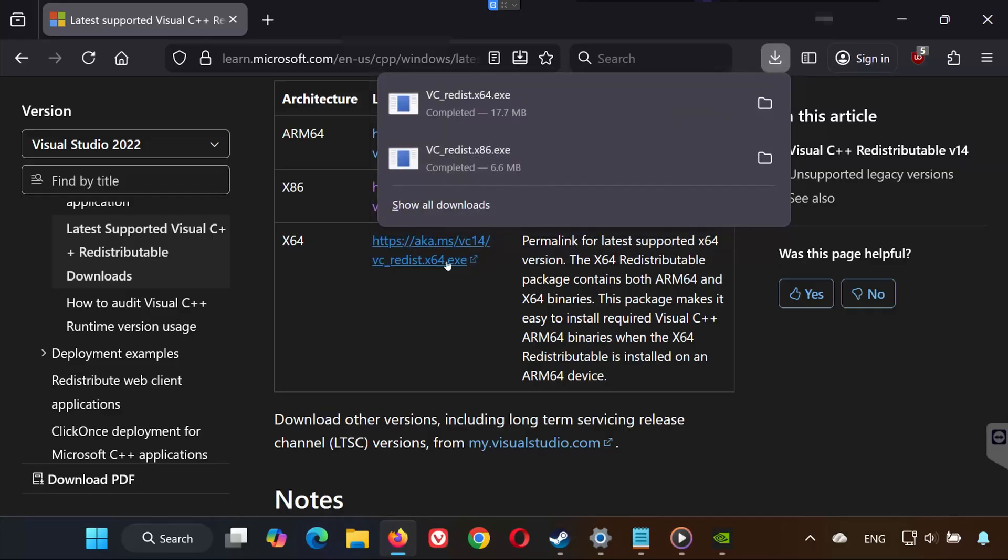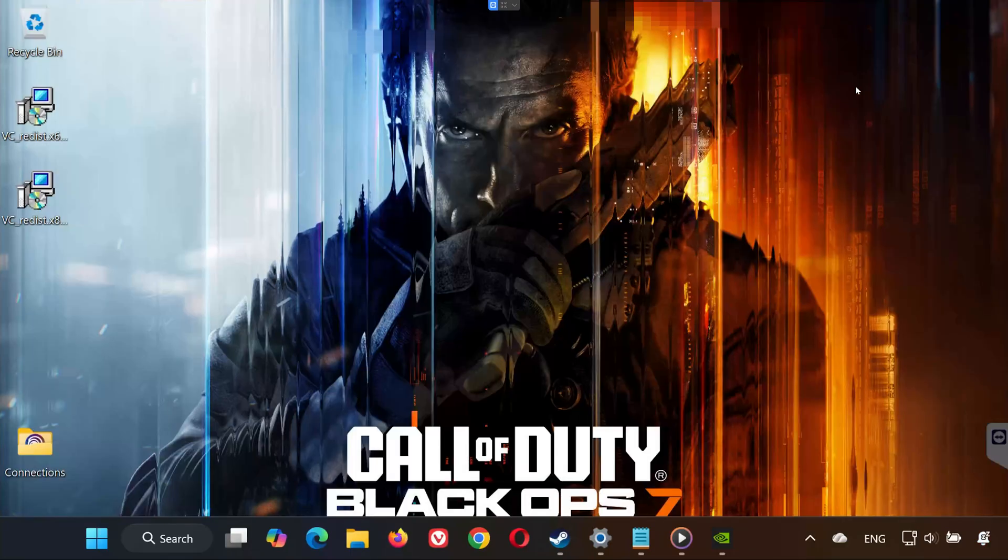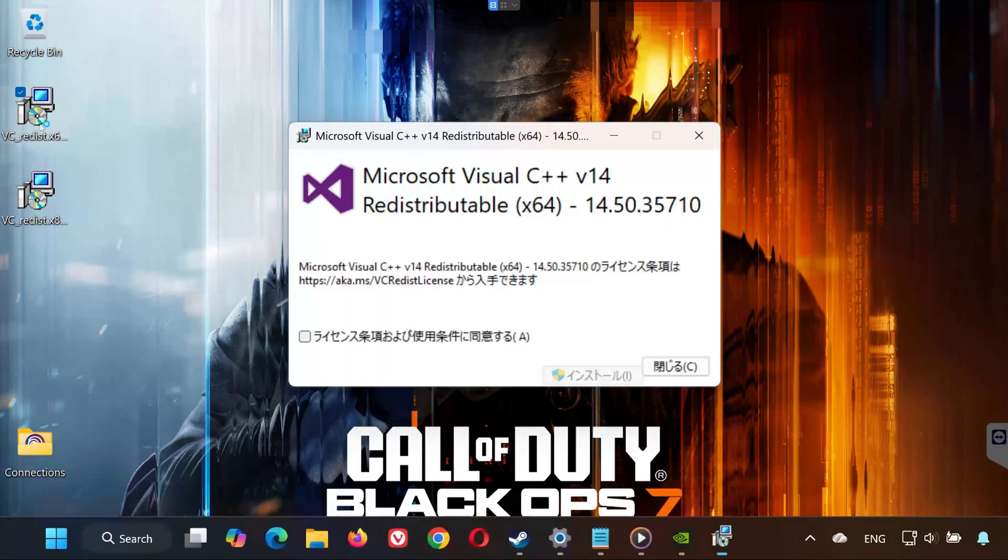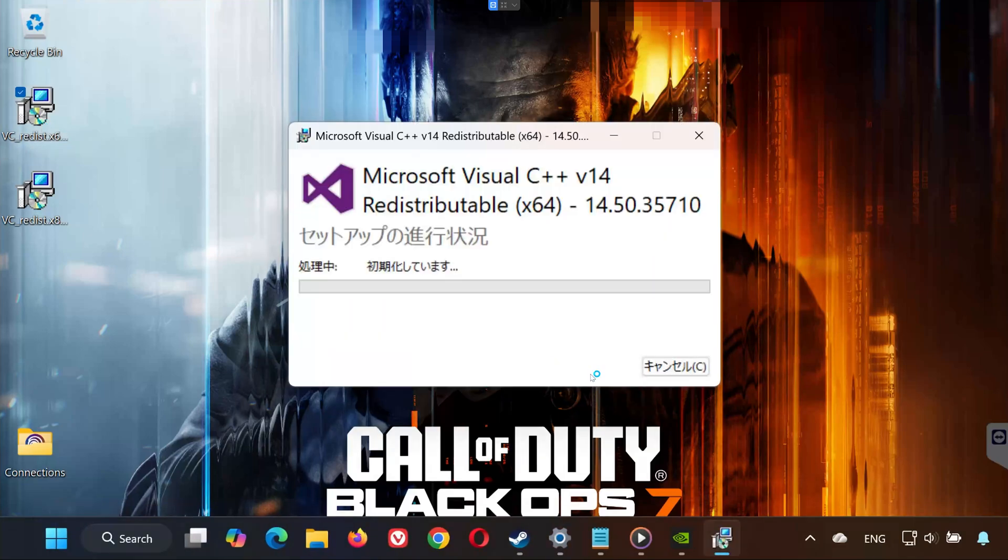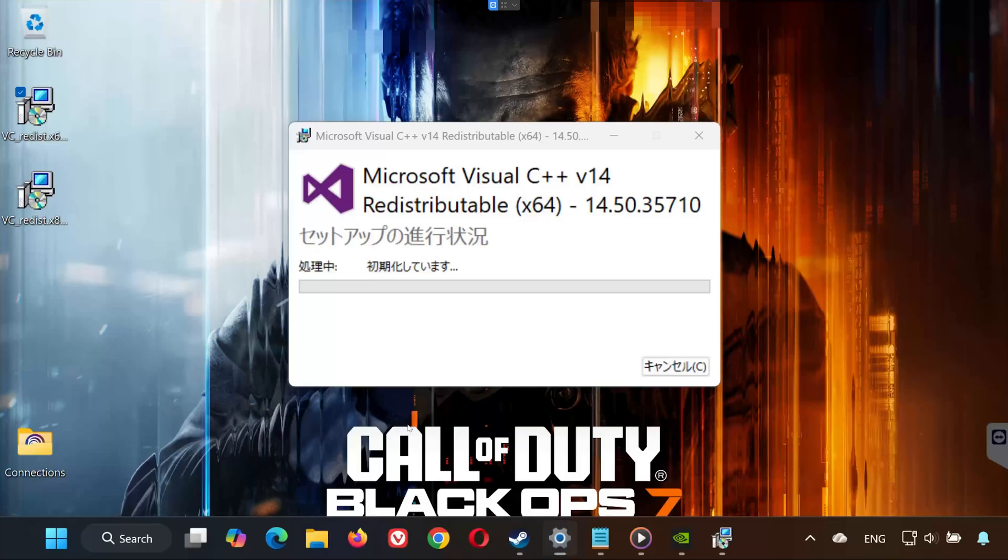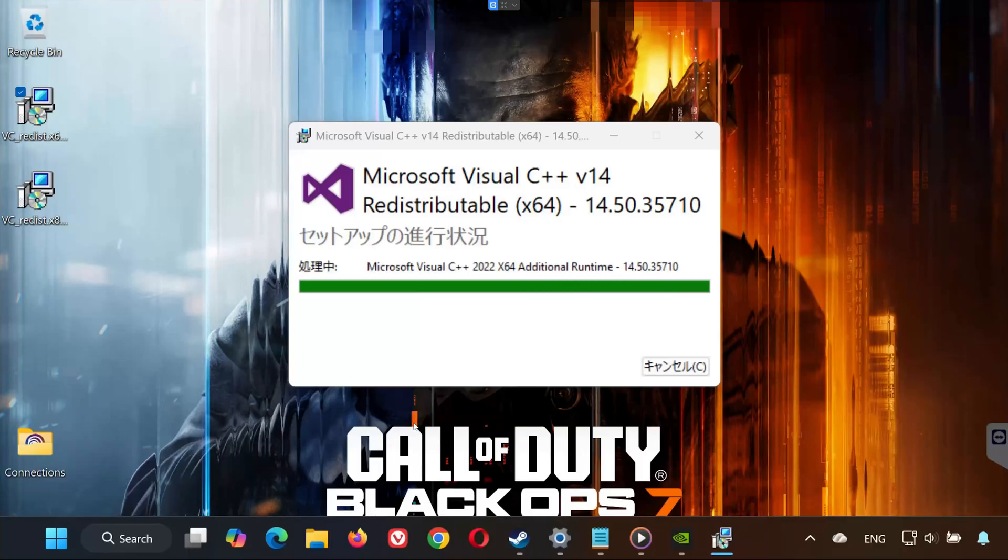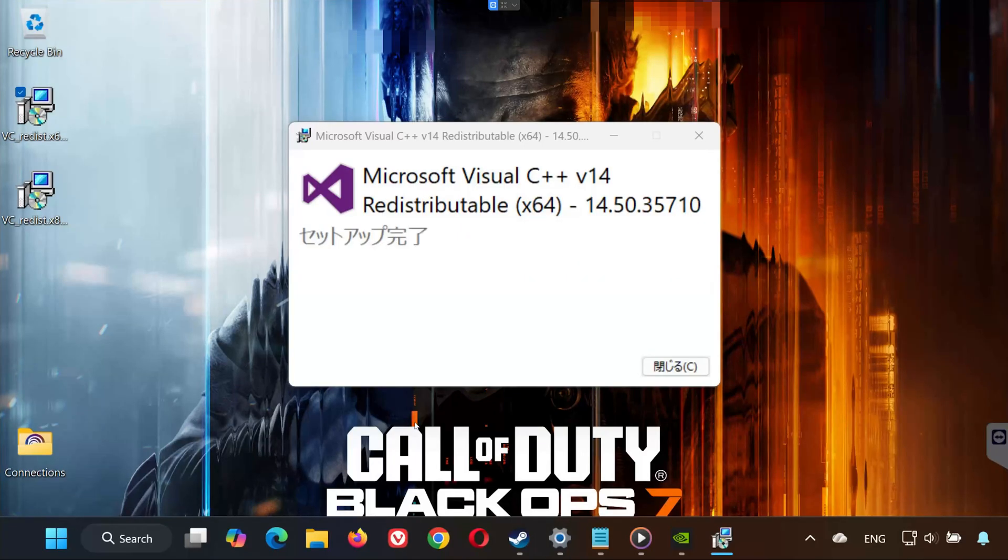Now open your Downloads folder. Install the x64 version. Accept the terms. Click Yes. Wait for installation. Click Close.